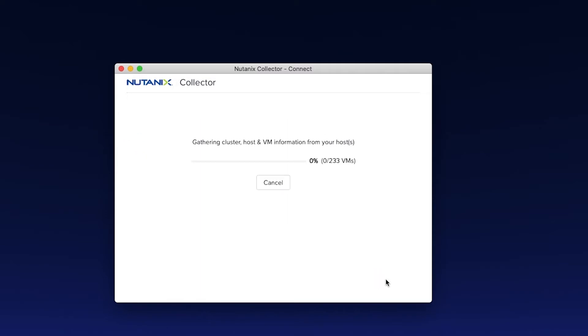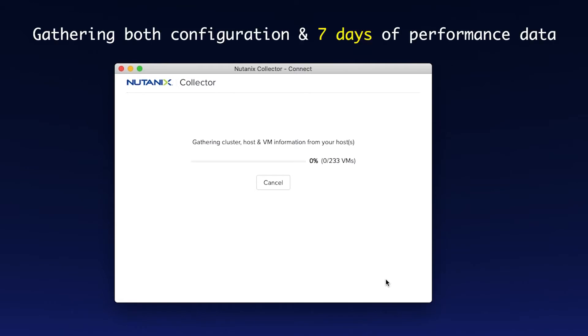Now you see that Collector has identified that there are 233 VMs across these three data centers and six clusters. This might take some time depending on the number of VMs.